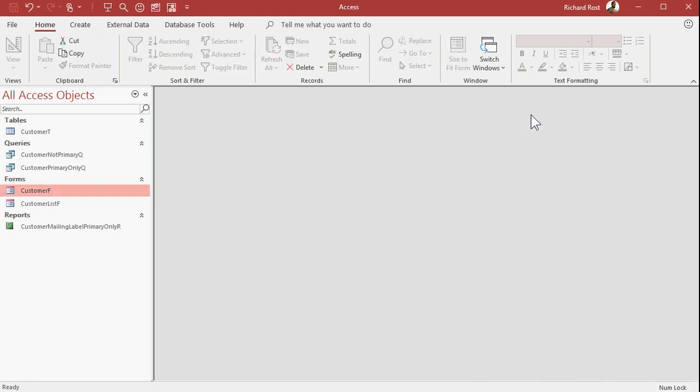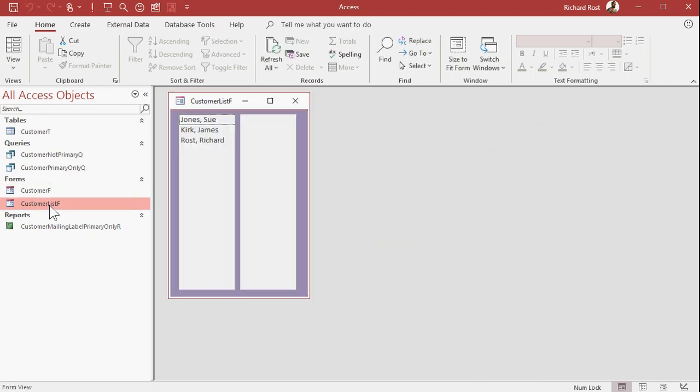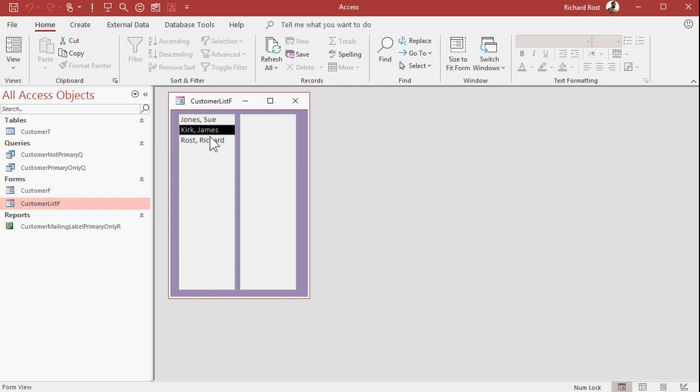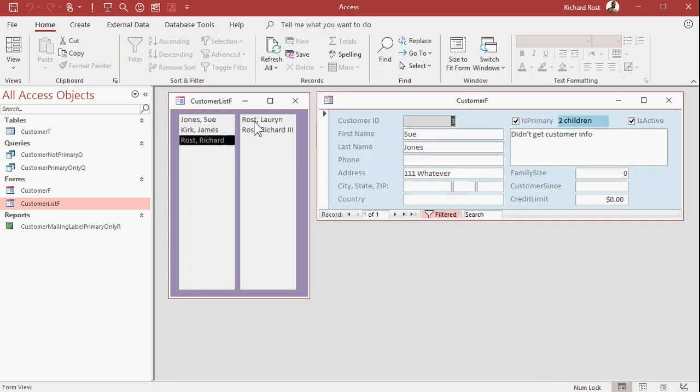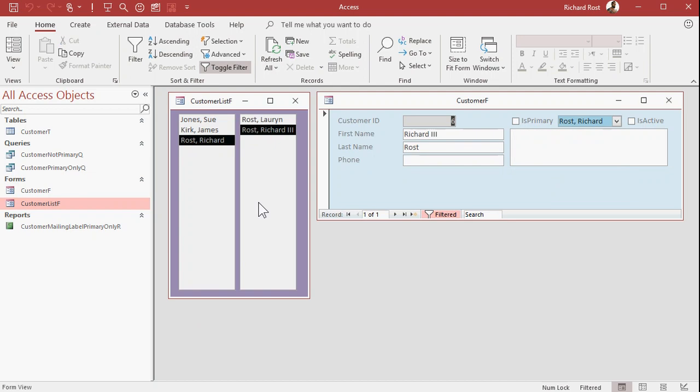Also, what I did, I couldn't help myself. I made a list, a customer list box. This customer list box lets you double click and jump to a customer's record. Or you can click over here and see who their children are right here and jump to one of them as well. Isn't that cute? See that?